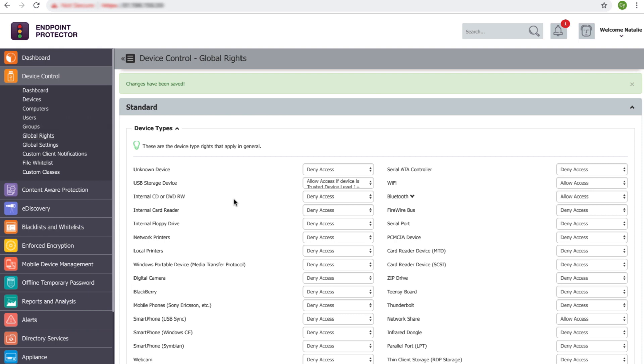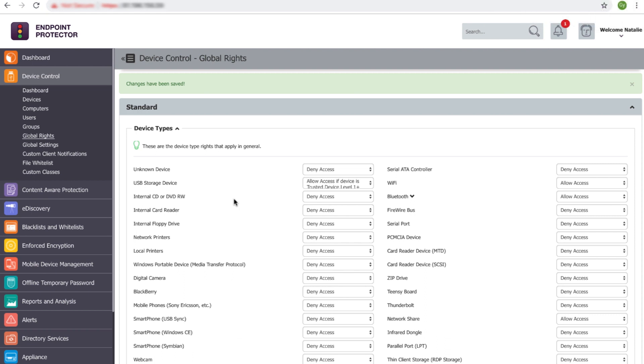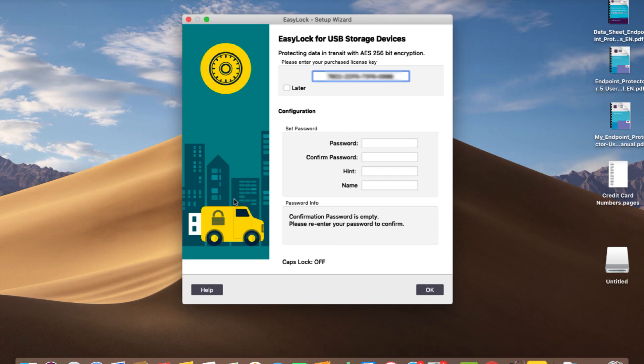As soon as the user connects their USB device to their computer where the Endpoint Protector client is installed, the encryption application called EasyLock will be automatically pushed onto the device, prompting the user to define a password for the application.